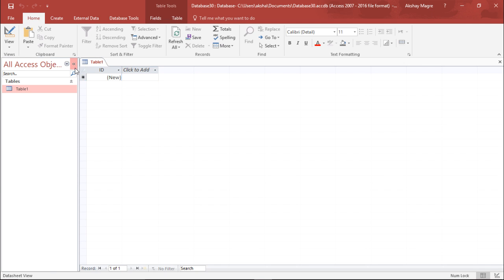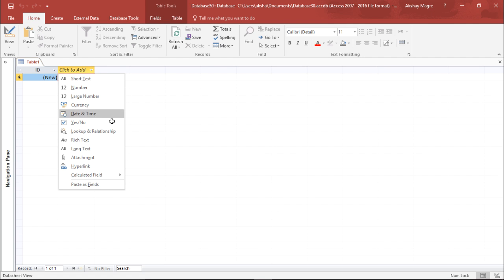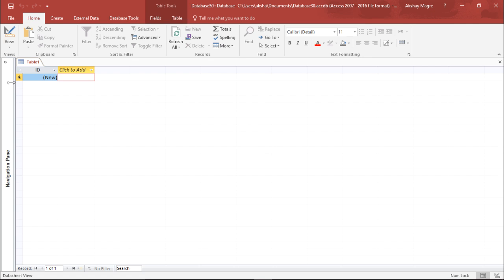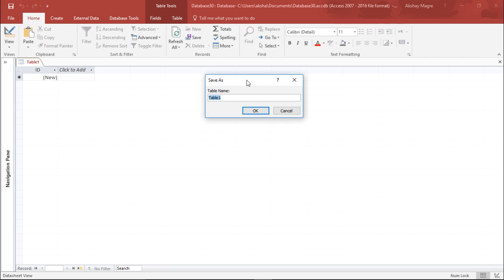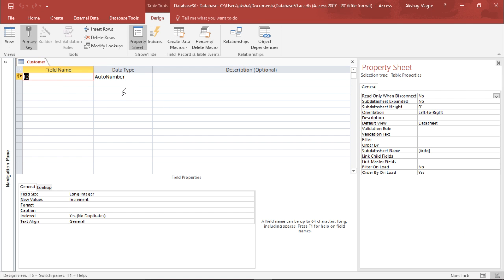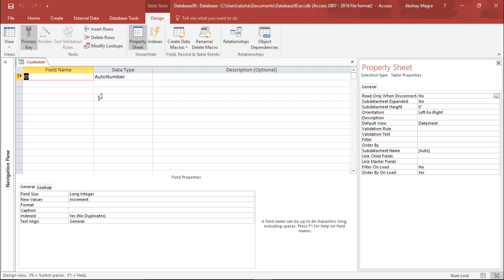Now we will create a simple database. We can create a table structure directly, but it is suggested to go under the View tab and switch to Design View. It first asks us to save the table. We will name it Customer Database and hit OK. Under Design View, we can build the database structure. There are two ways — datasheet view and design view — but design view is mostly recommended.